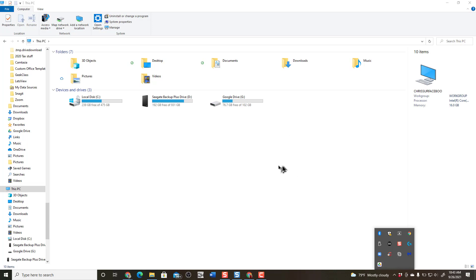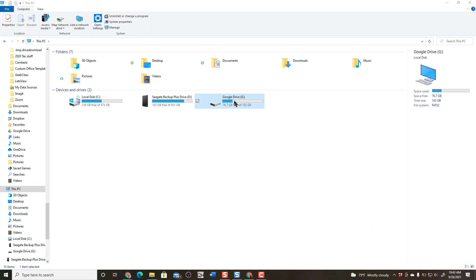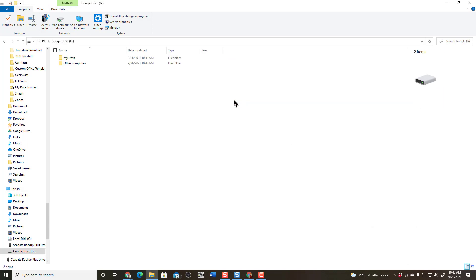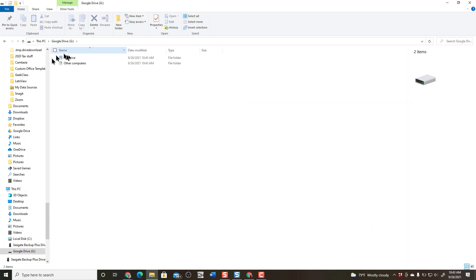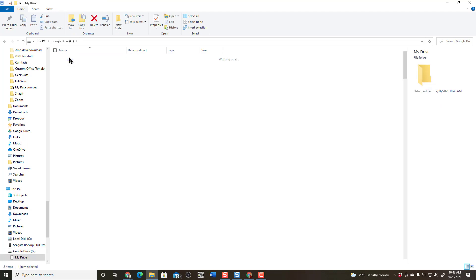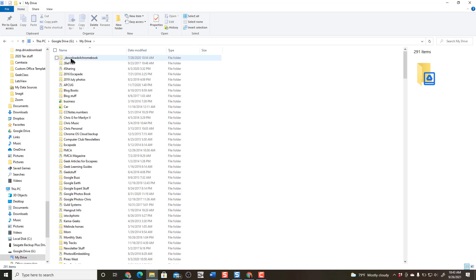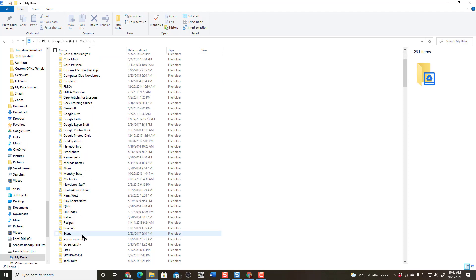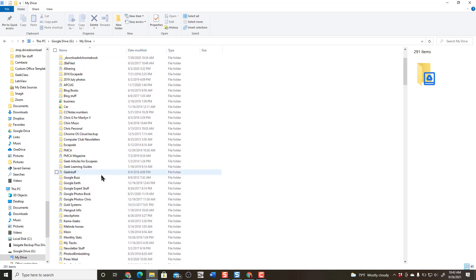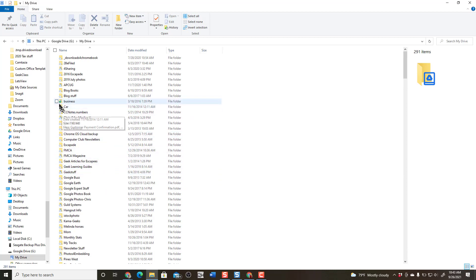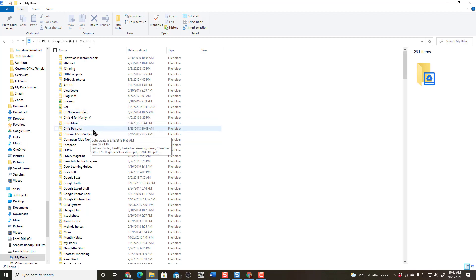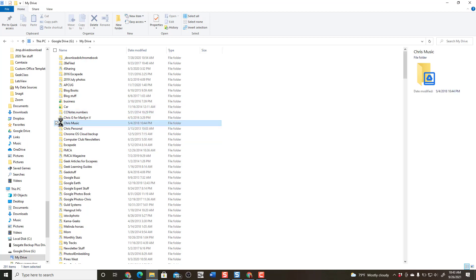The last thing I want to show you is how do you make a folder available offline. Well, if I look in my Google Drive and my Drive, these are all of the folders that exist in my cloud version of Google Drive. If I want to make one, notice these little green check marks. That means those are available offline.